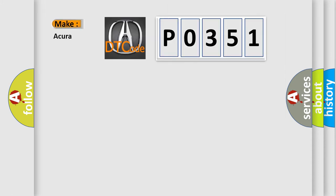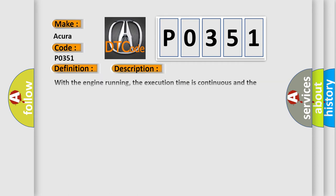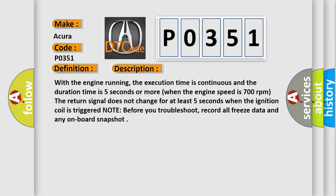So, what does the diagnostic trouble code, P0351, interpret specifically for the various car manufacturers? The basic definition is Cylinder 1 Ignition Coil Circuit Malfunction.